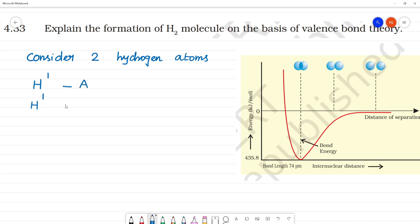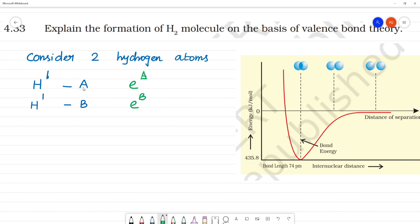If we take atom A and atom B — here is the electron of A, and here is the electron of B. Hydrogen has one electron each.